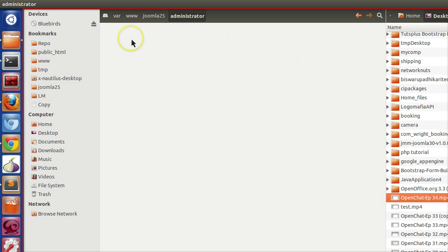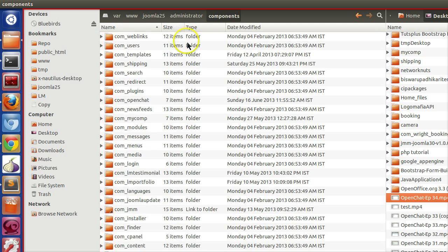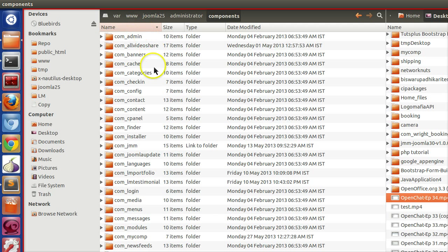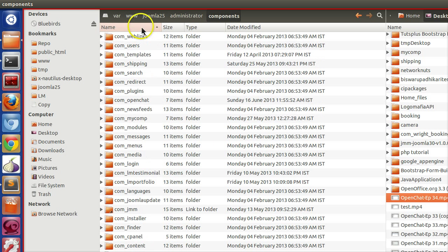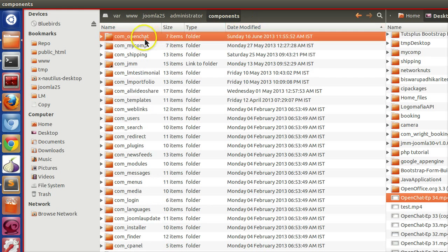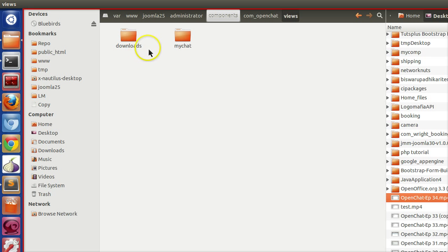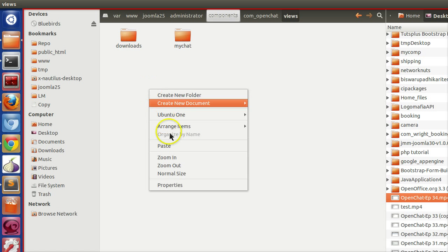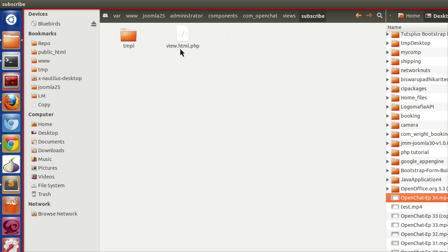So administrator, components, com_openchat. Now inside views we can see our view. Let's copy this folder and paste. Change this to subscribe.